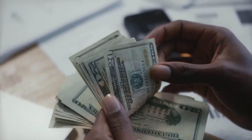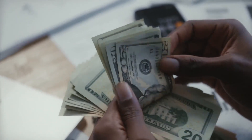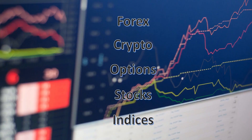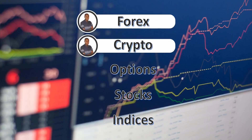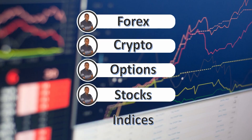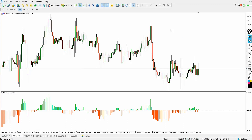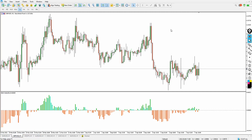The fun part is you can apply this on forex, crypto, options, stocks, and indices. If you have all these in place, you will be having maximum signals and trades per day.